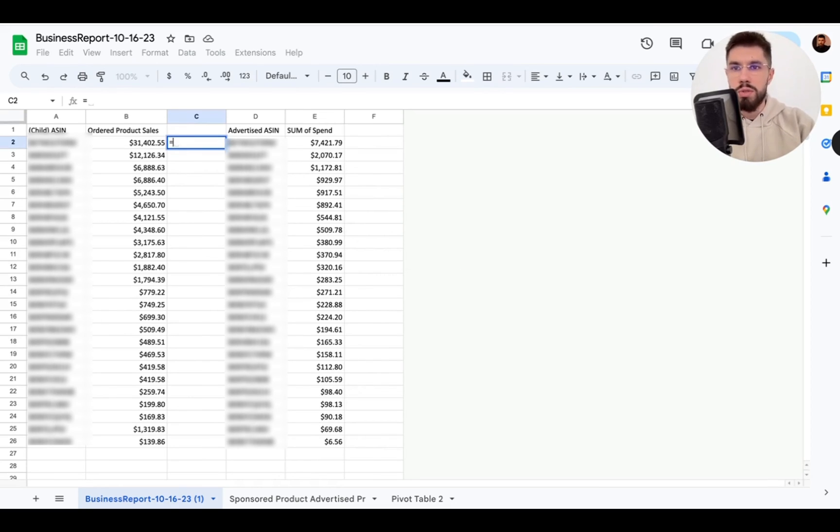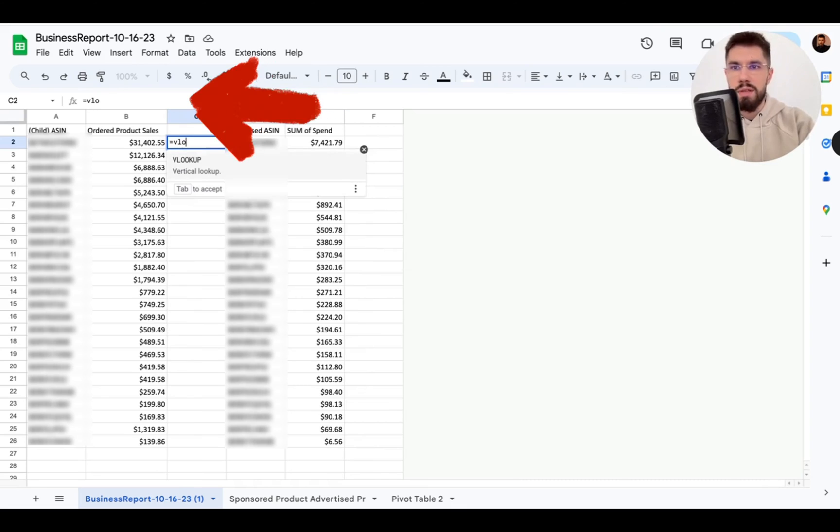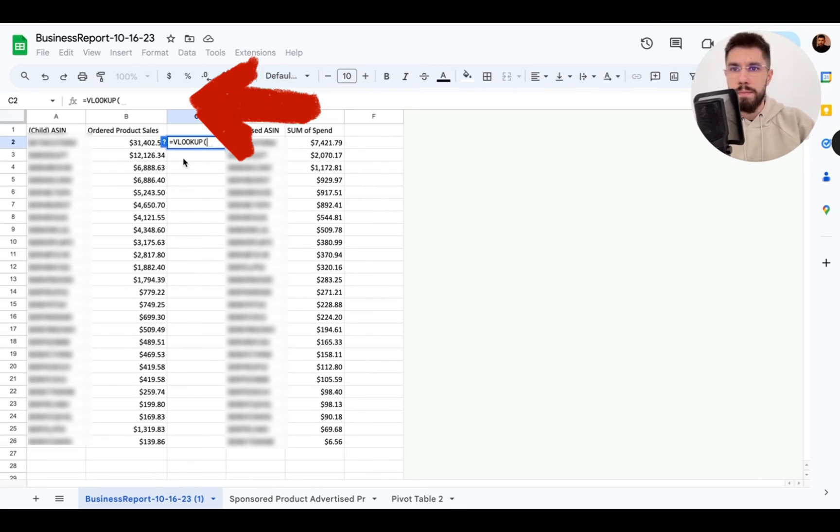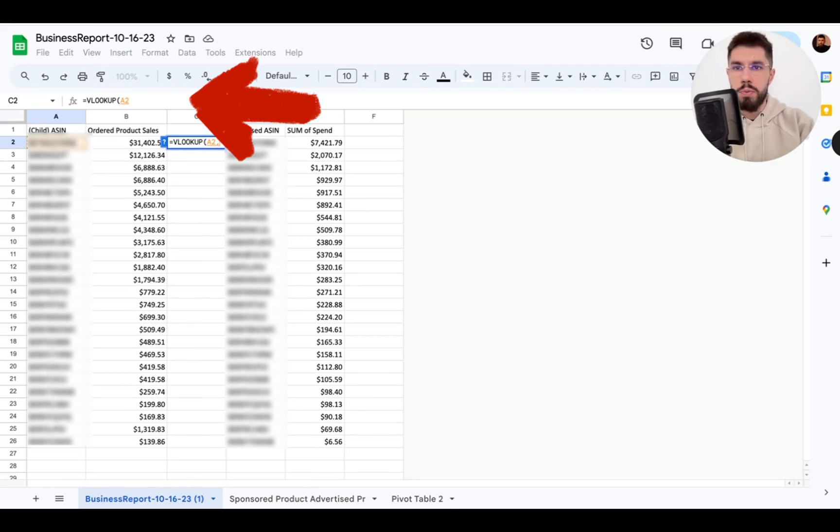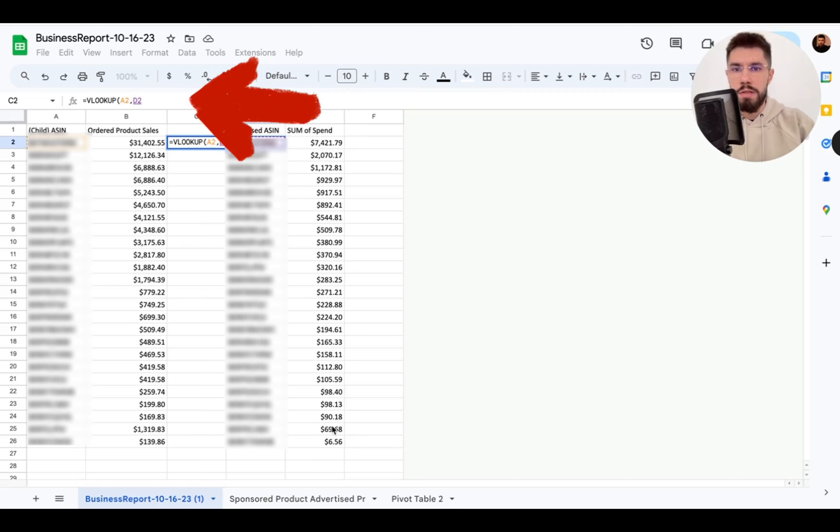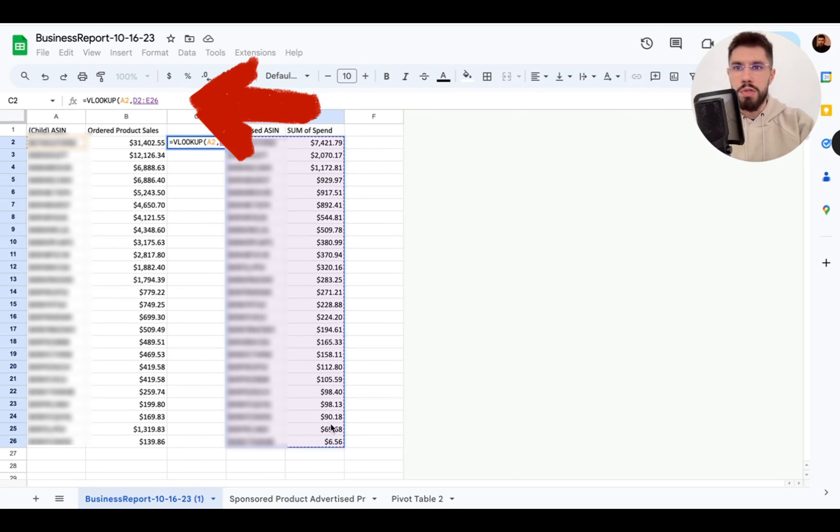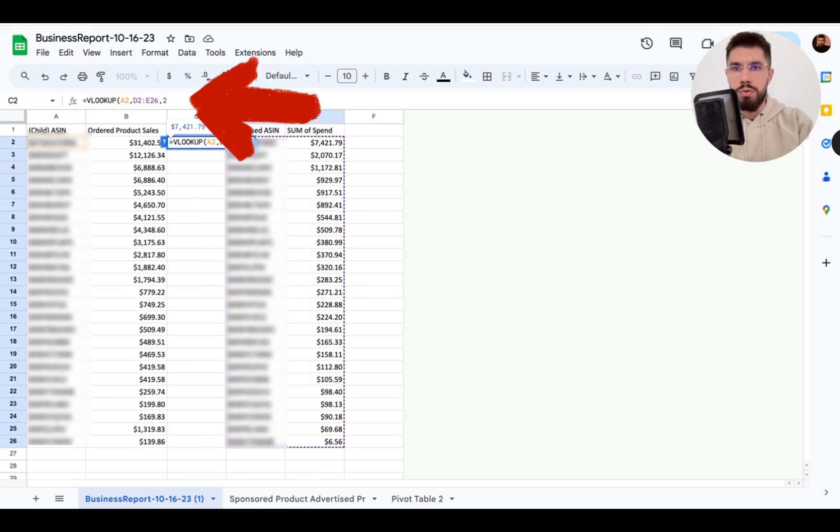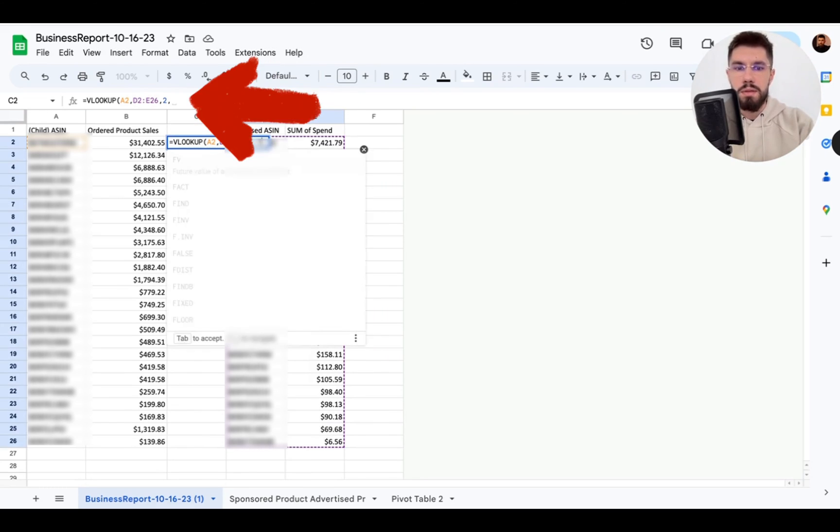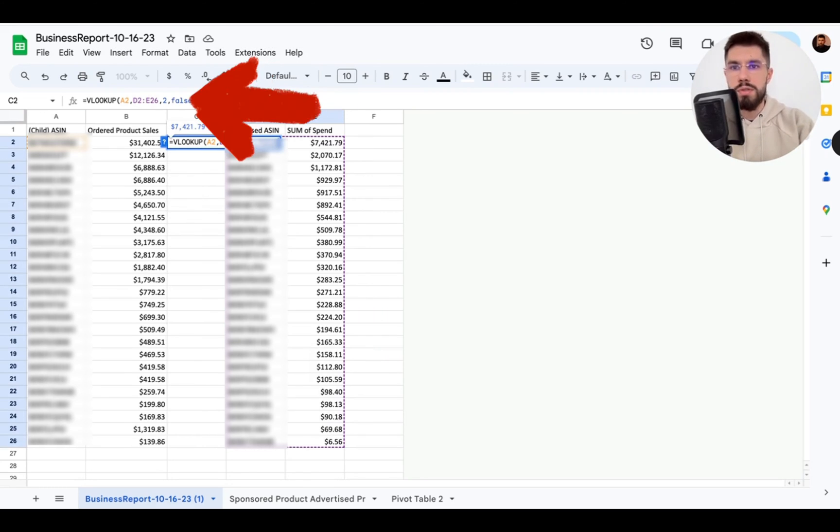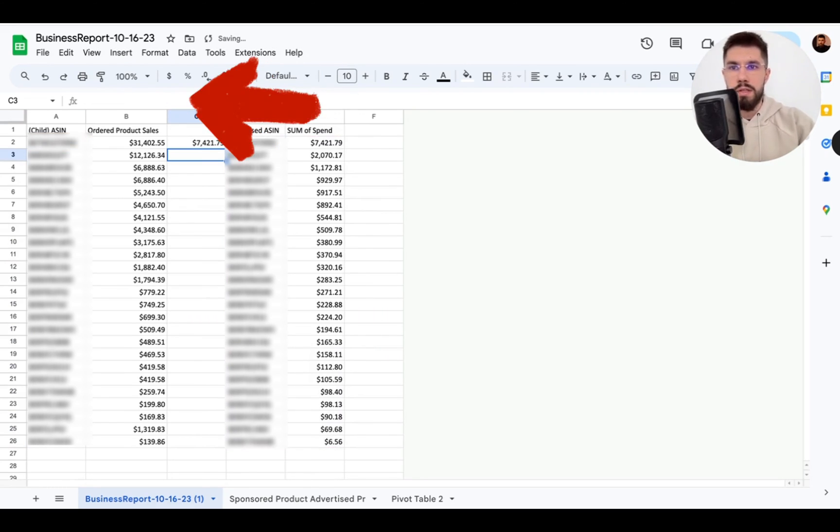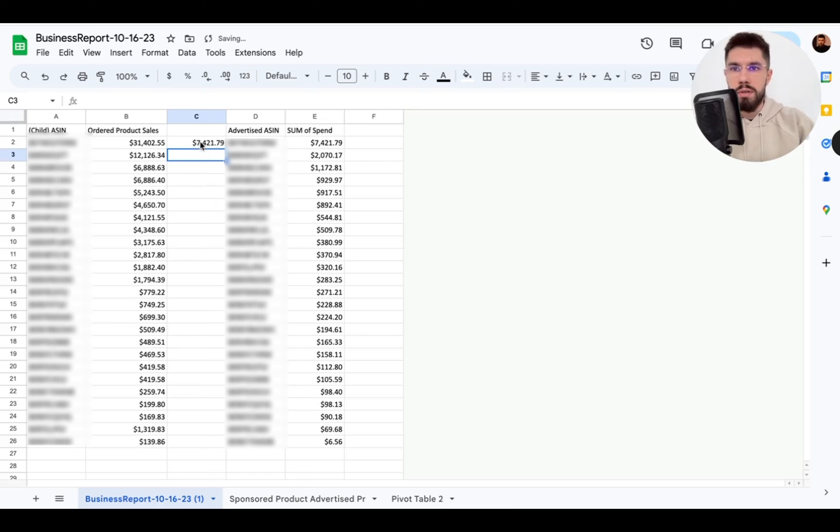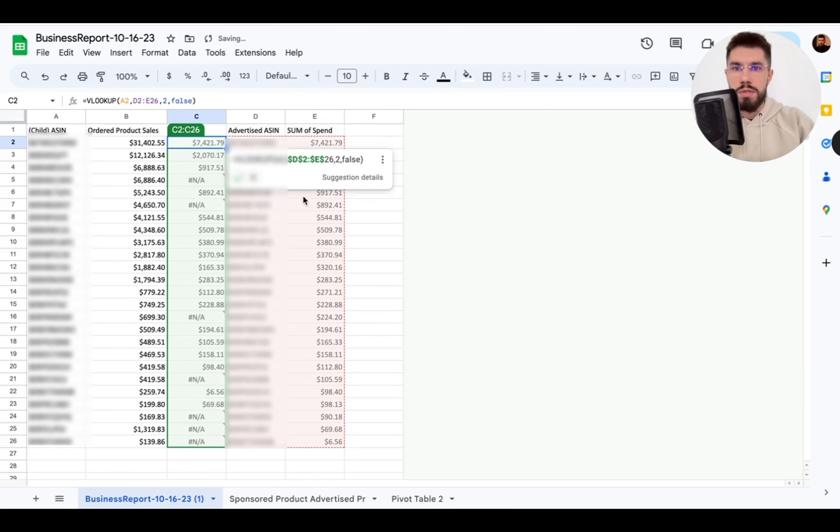So it goes like this equals VLOOKUP. Then you choose an ASIN here you put comma and now you want to choose everything here like that then you put comma again comma again false hit enter and you just fill all this out.